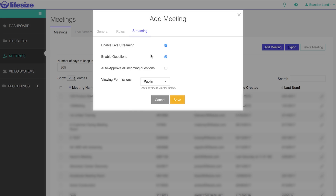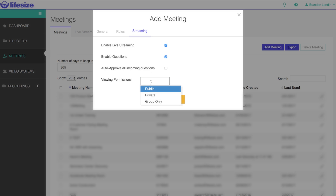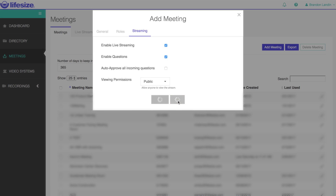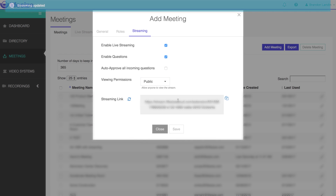you'll want to go ahead and select the checkbox to enable live streaming. You also have the option of enabling questions for the Q&A portion, and also to auto-approve all incoming questions. You can create the viewing permission option here to go public, private, or share within your group only. Once you've made your selections, click save.